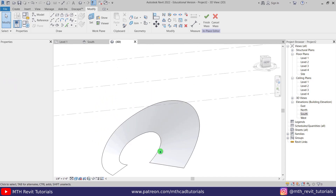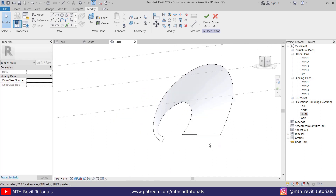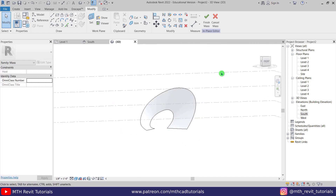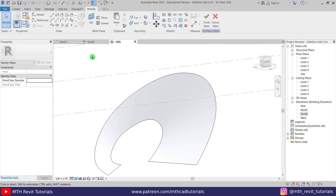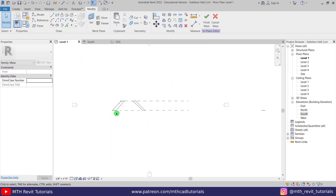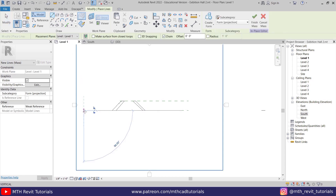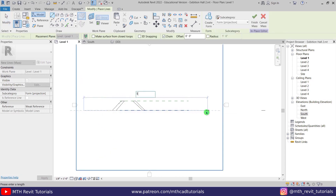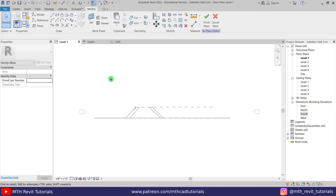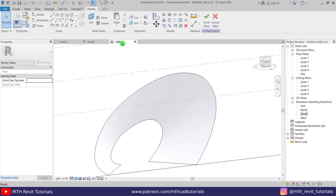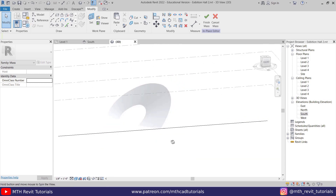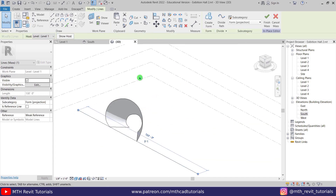Now let's create the other part of this design. Let's go back to level one and create a line here — select Line from here and I'm just going to draw a 130-foot line. Let's go back to 3D and I'm going to copy this line to the other level.